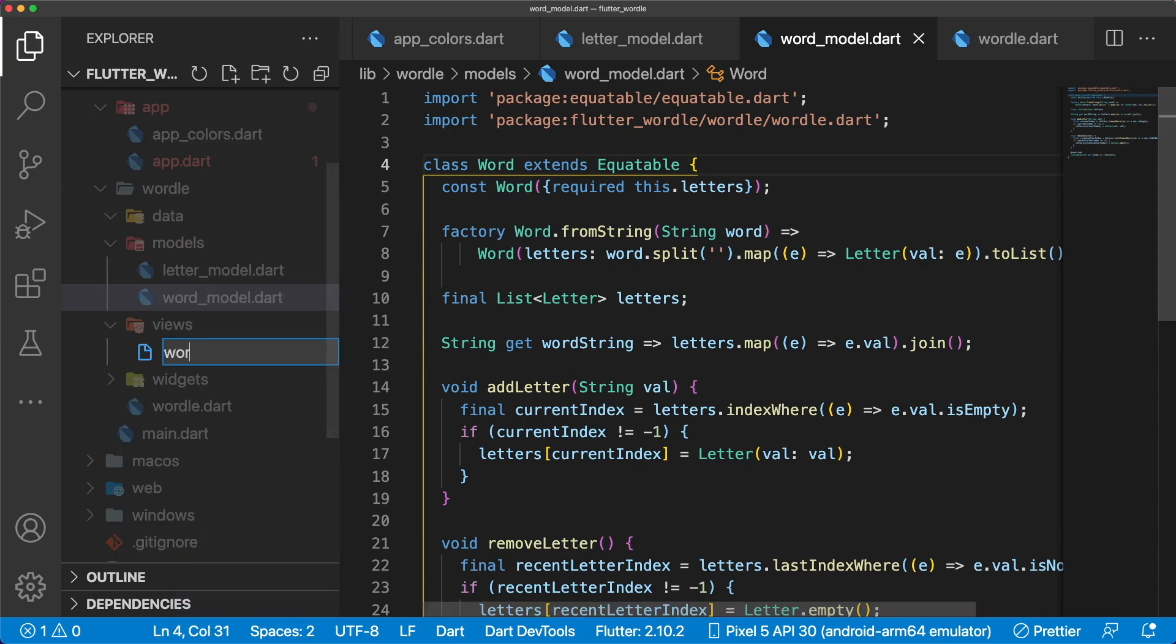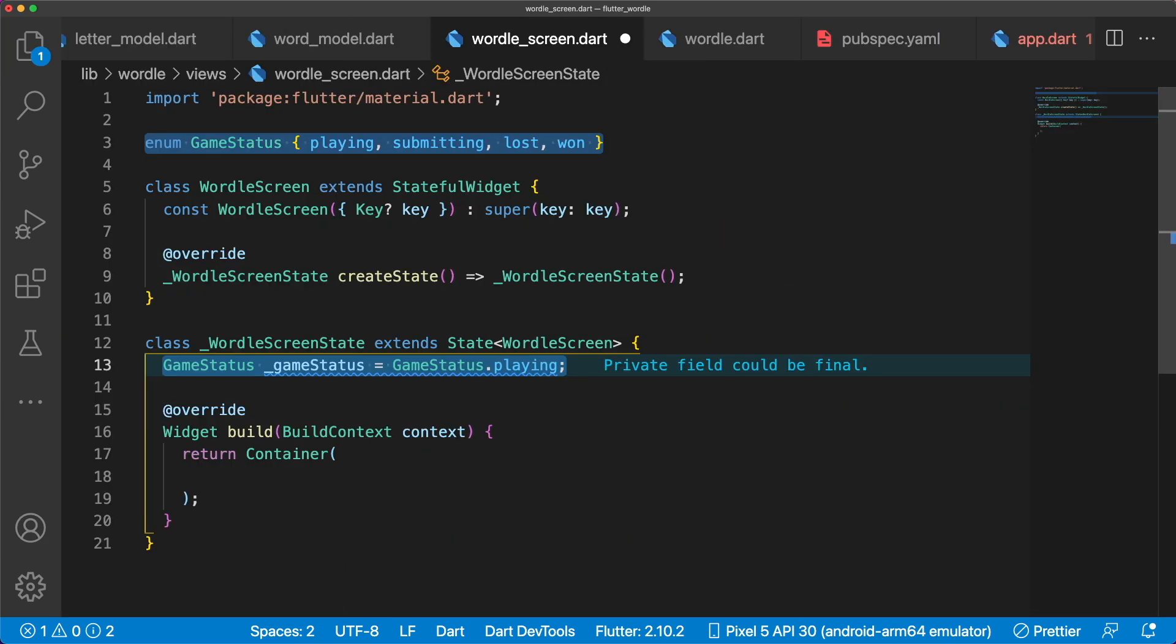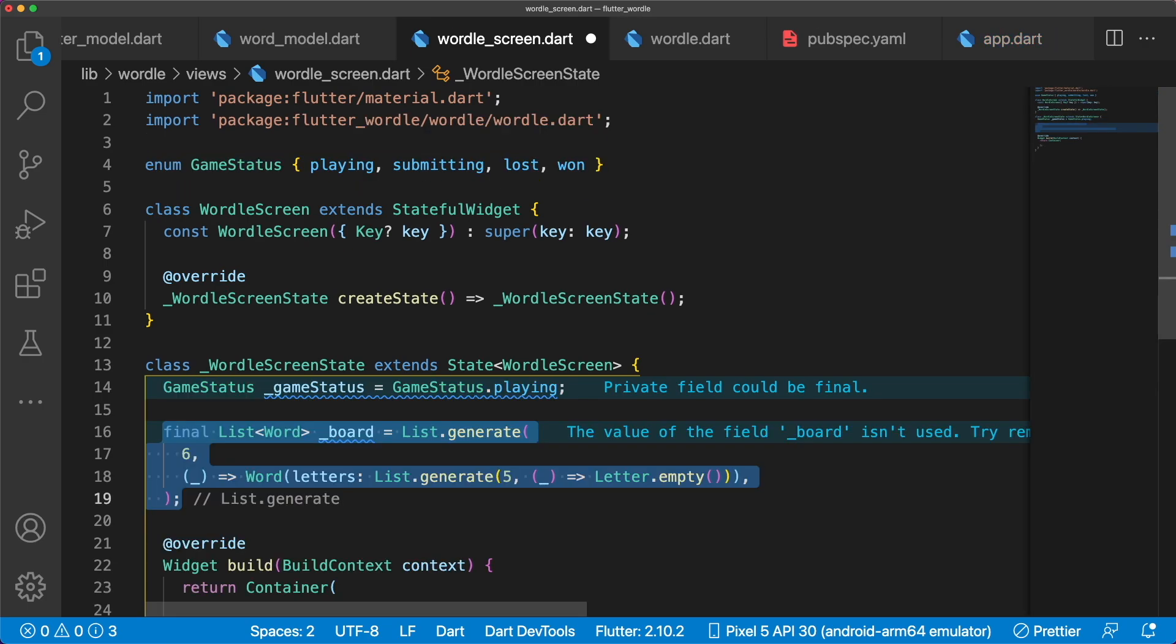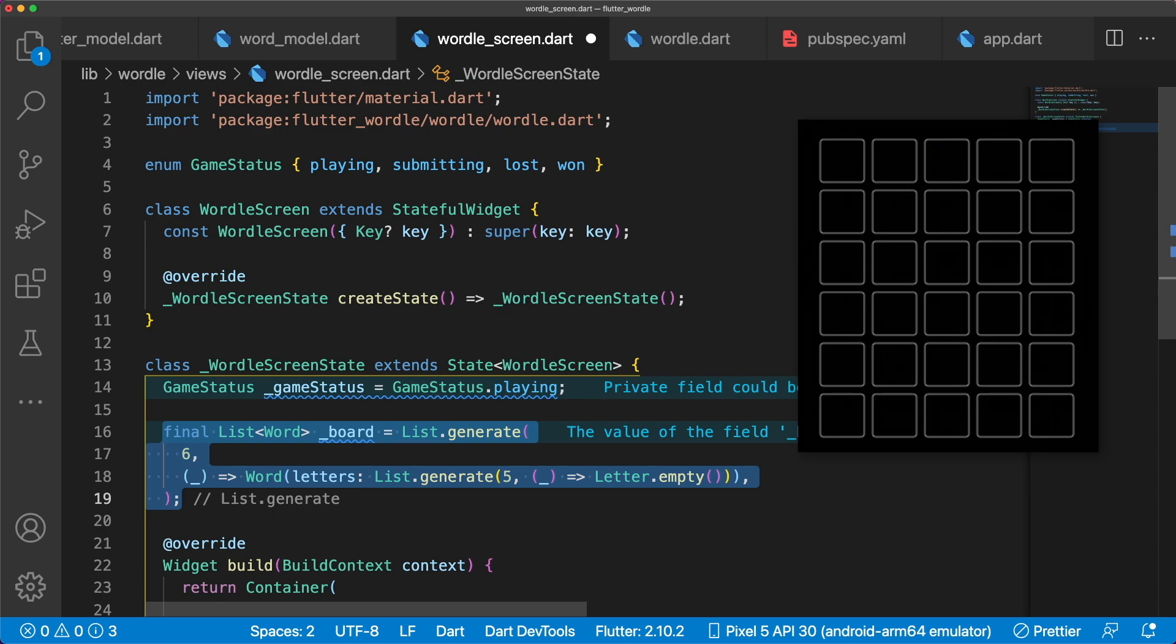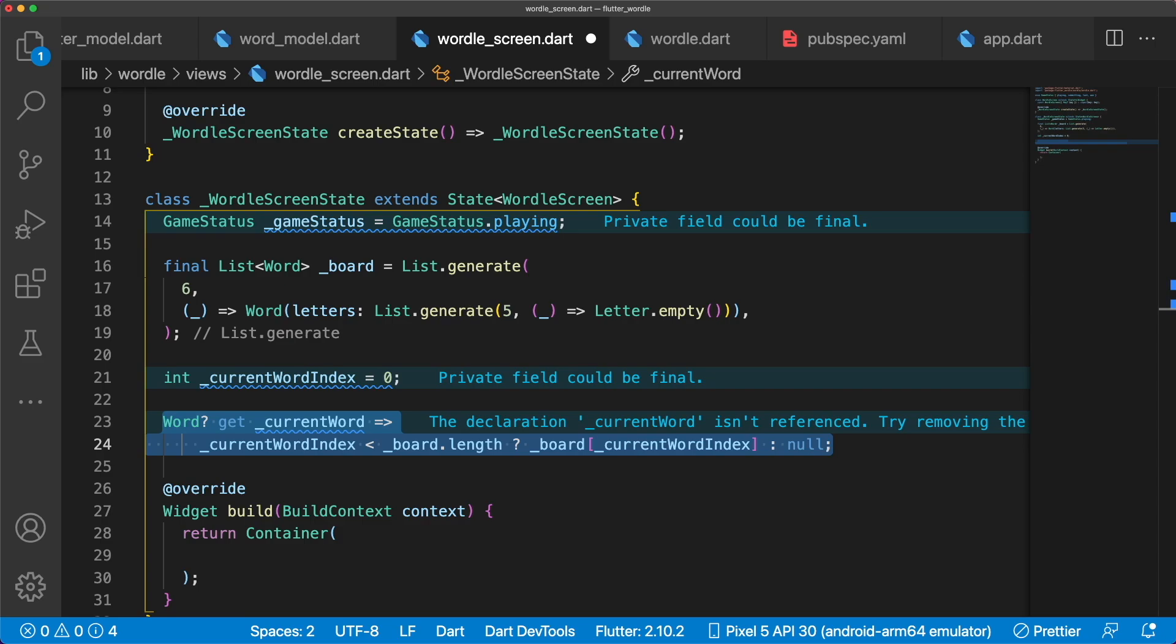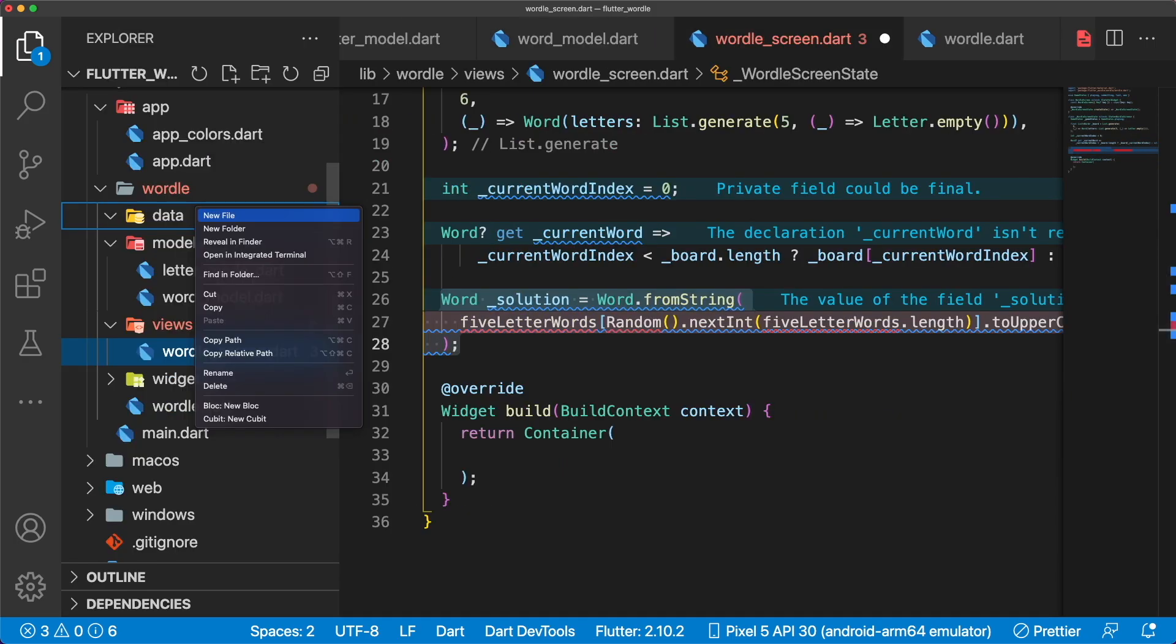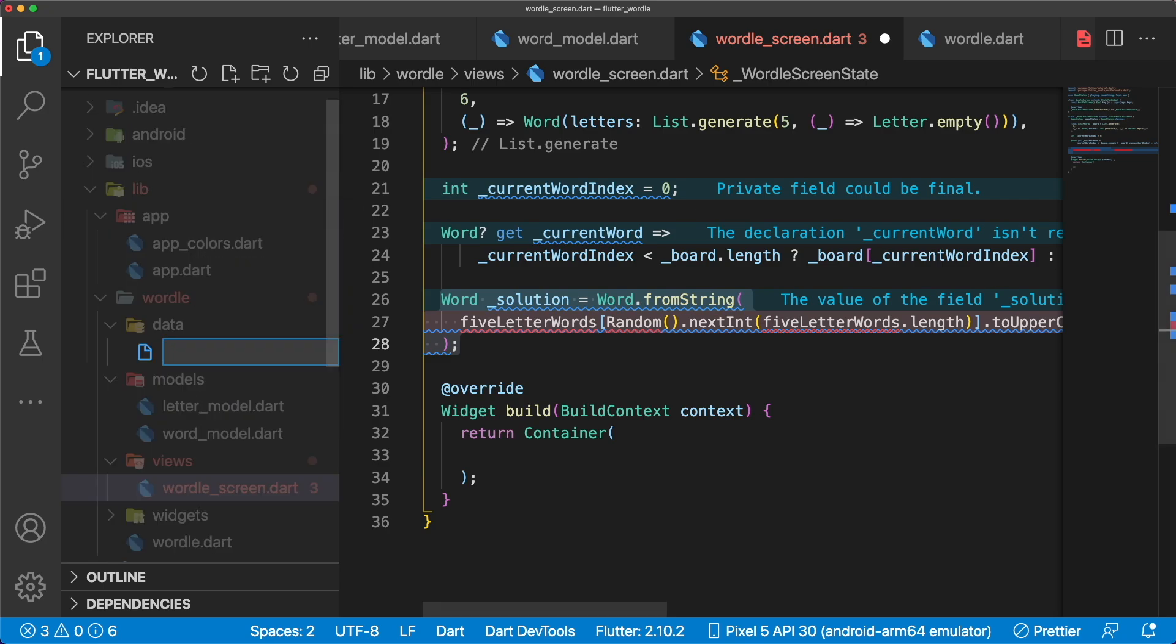WordleScreen is a stateful widget that handles the game state of our application. We can start by creating an enum called GameStatus to handle the different states of our game. For our board, it's a list of 6 words because we have 6 guesses, so we can use list.generate to generate that. To keep track of which guess we're currently on, we need an index. And to make it simple to get the current guess, we can make a getter that returns the word, or null if we're out of range. Finally, we need to add a solution word.